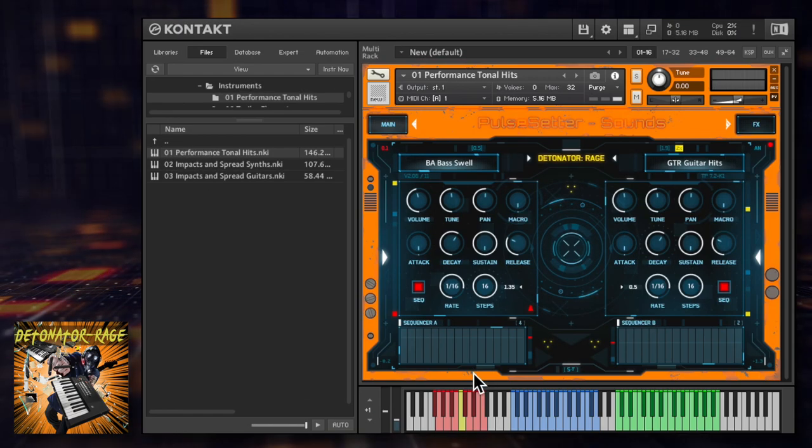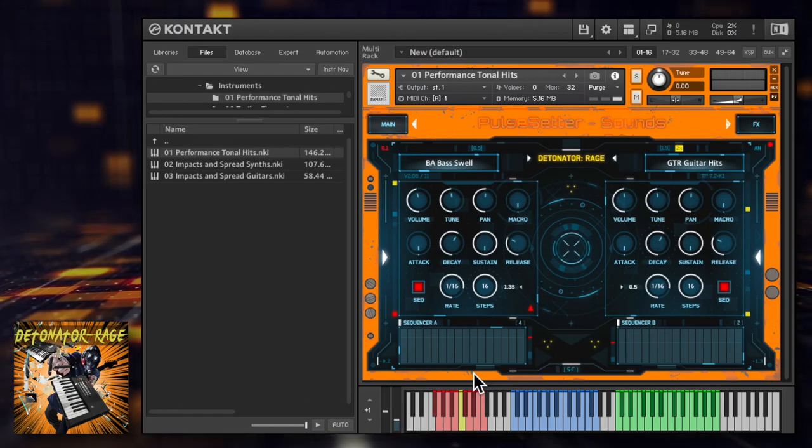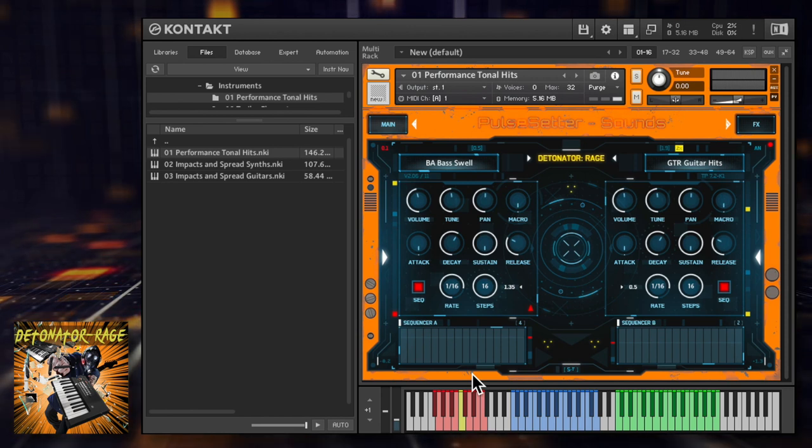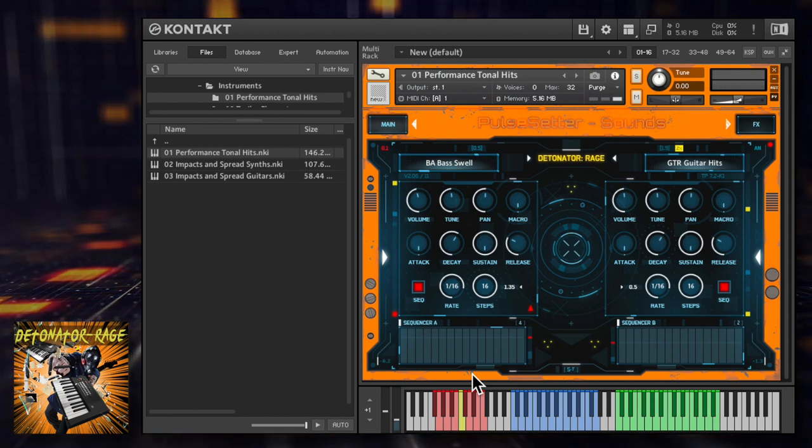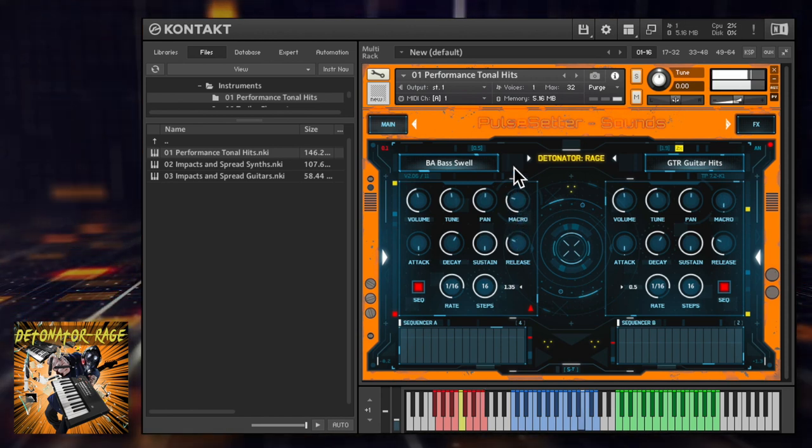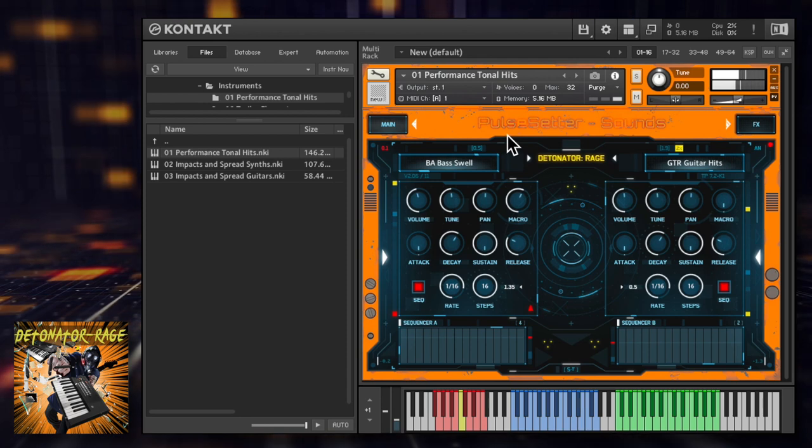The macro controls dial in a bespoke combination of distortion, compression, reverb and other effects, enhancing the sound and giving it more bite and power.